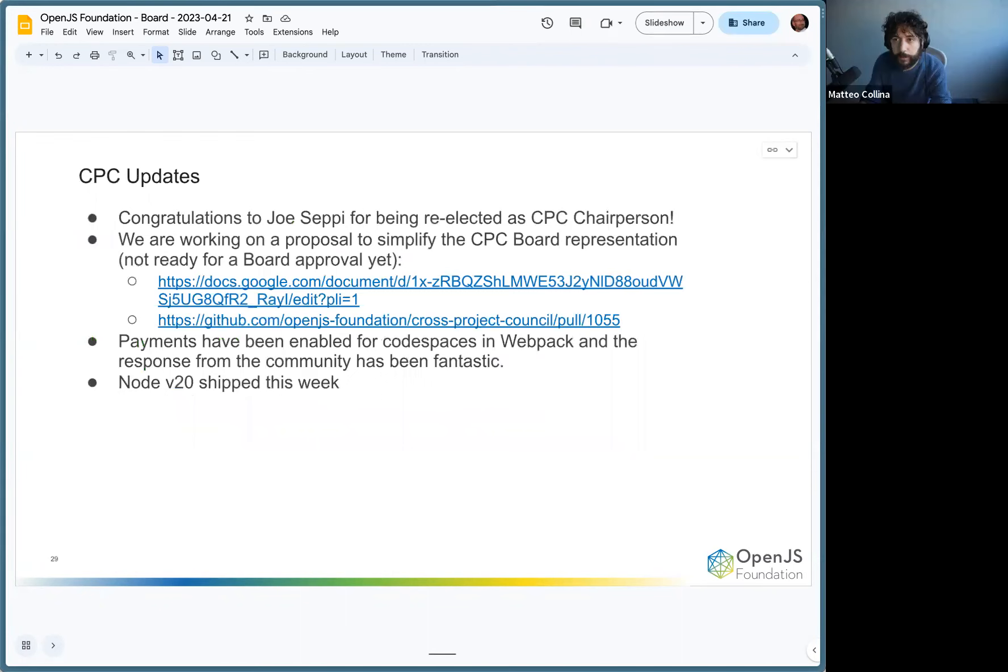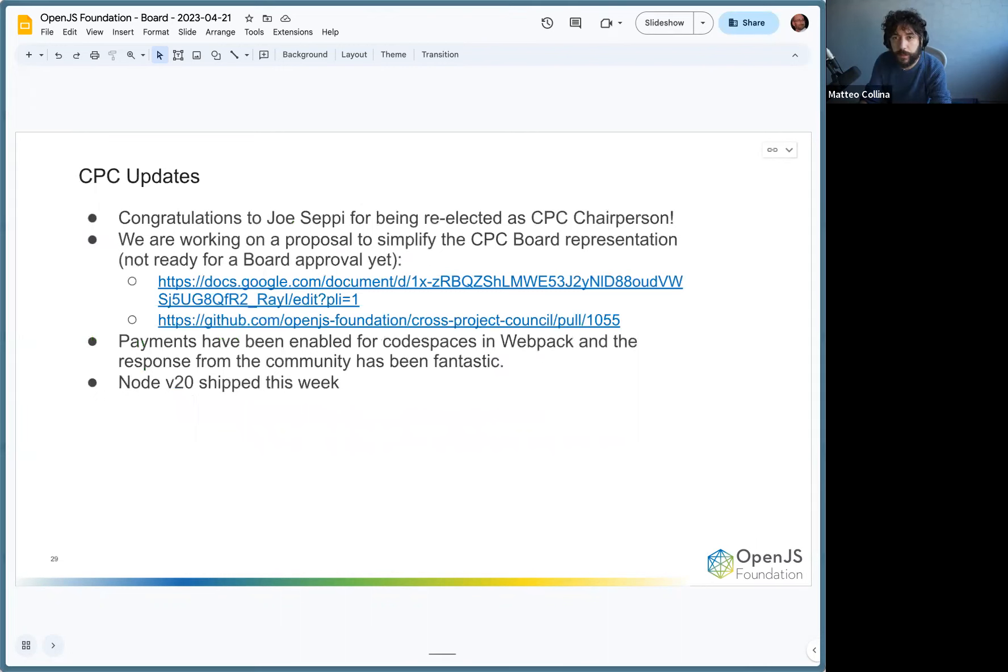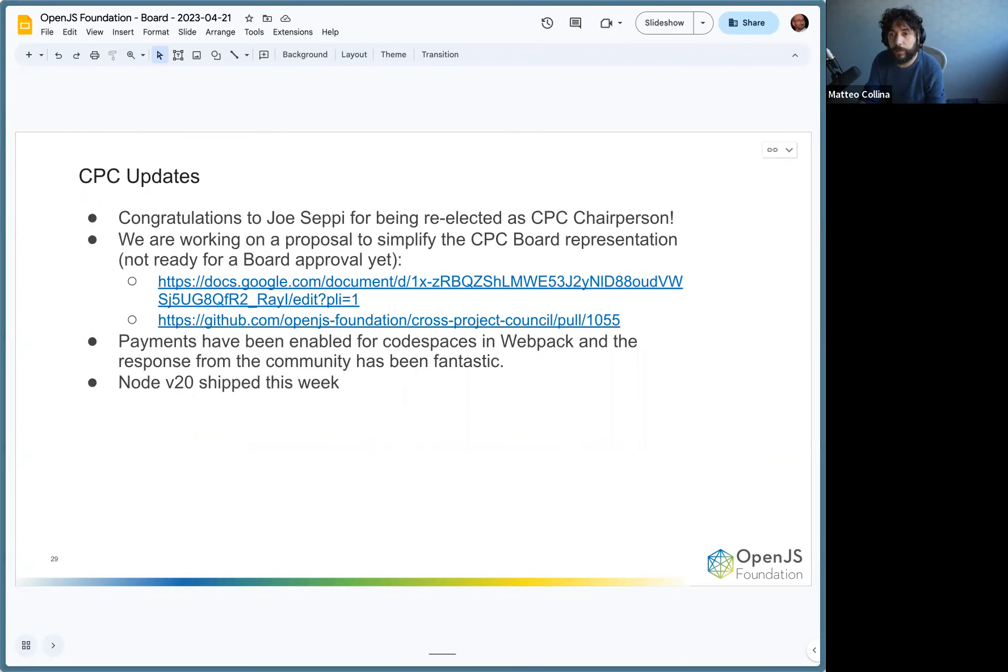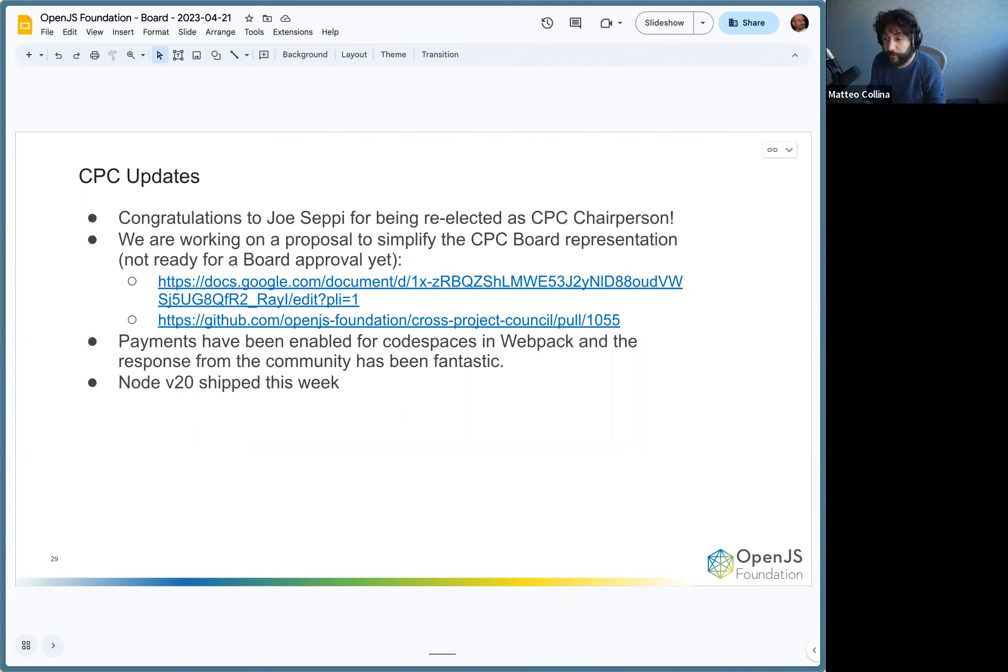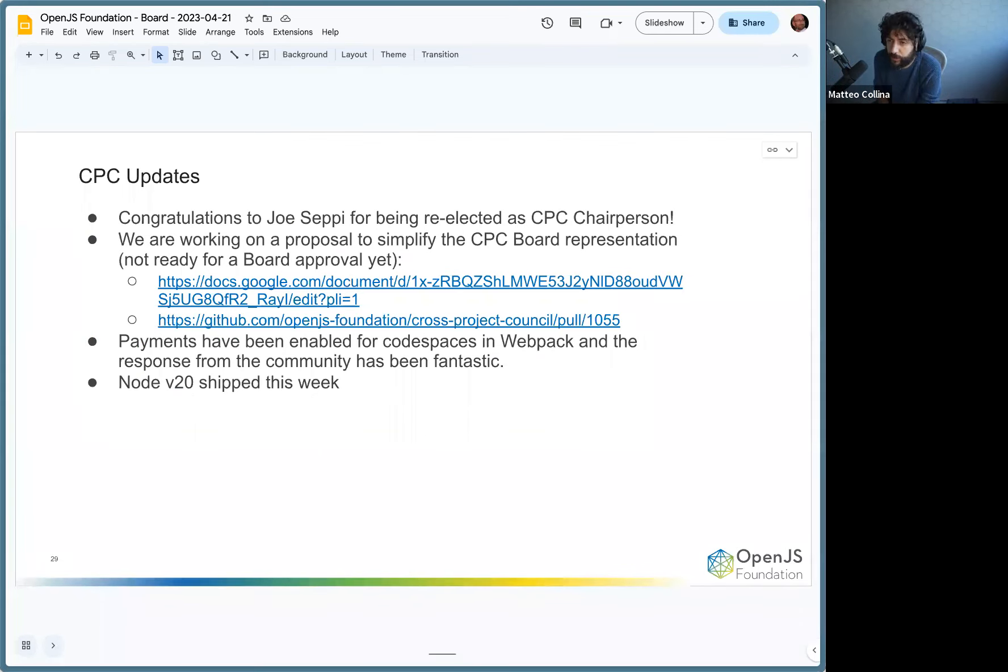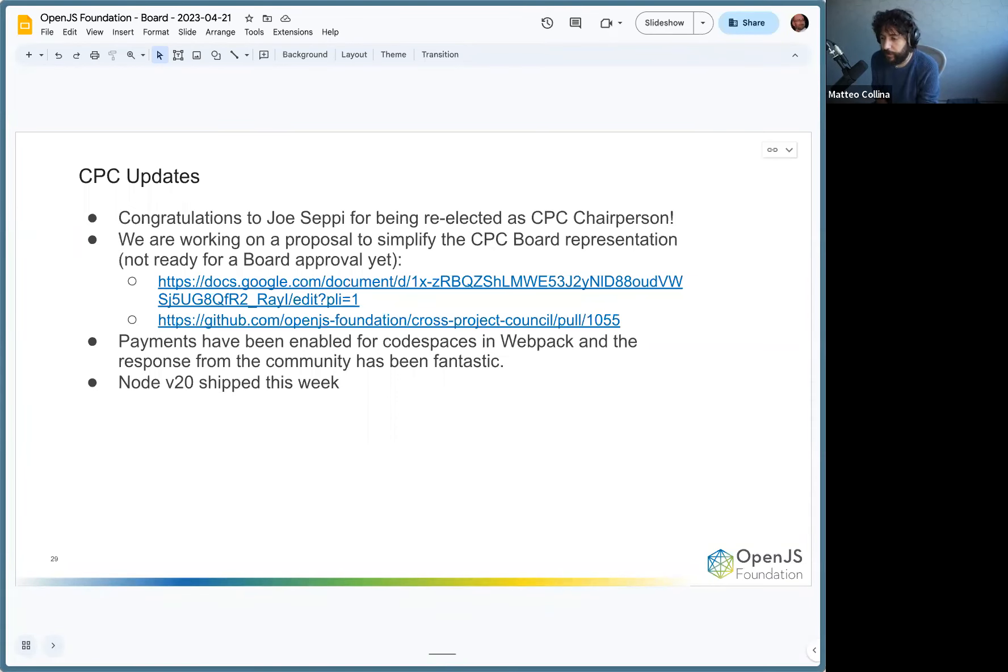Okay, here we go. So a few things on the CPC updates. The first one is that we have re-elected Joe Sepi as the CPC chairperson. There's a typo on the slide by the way, it's one P. Congratulations.